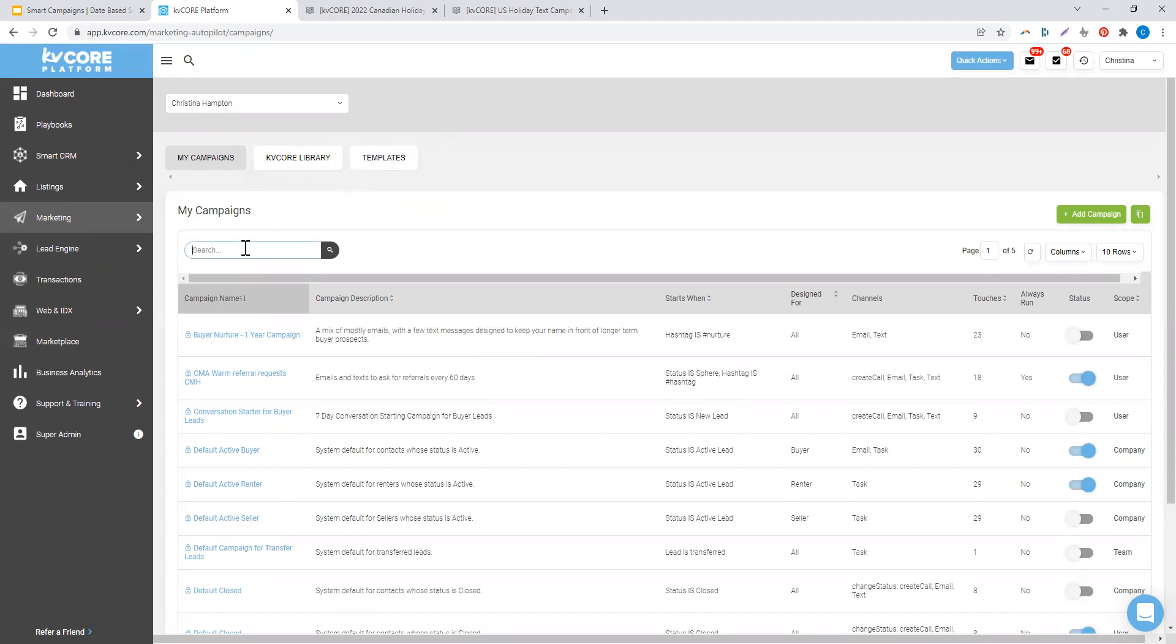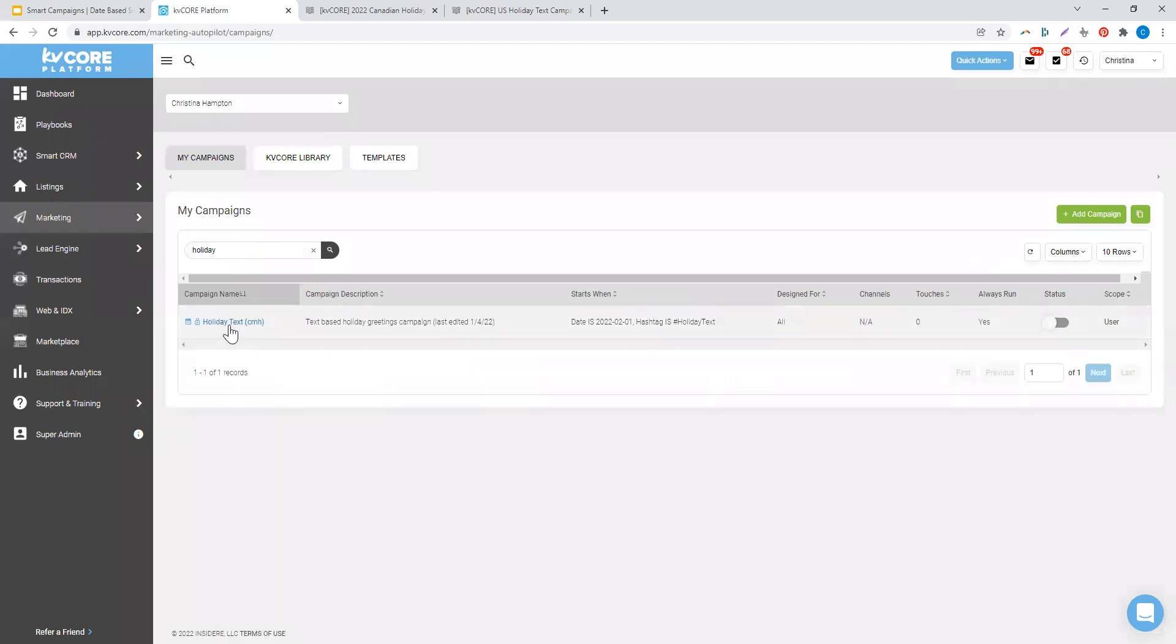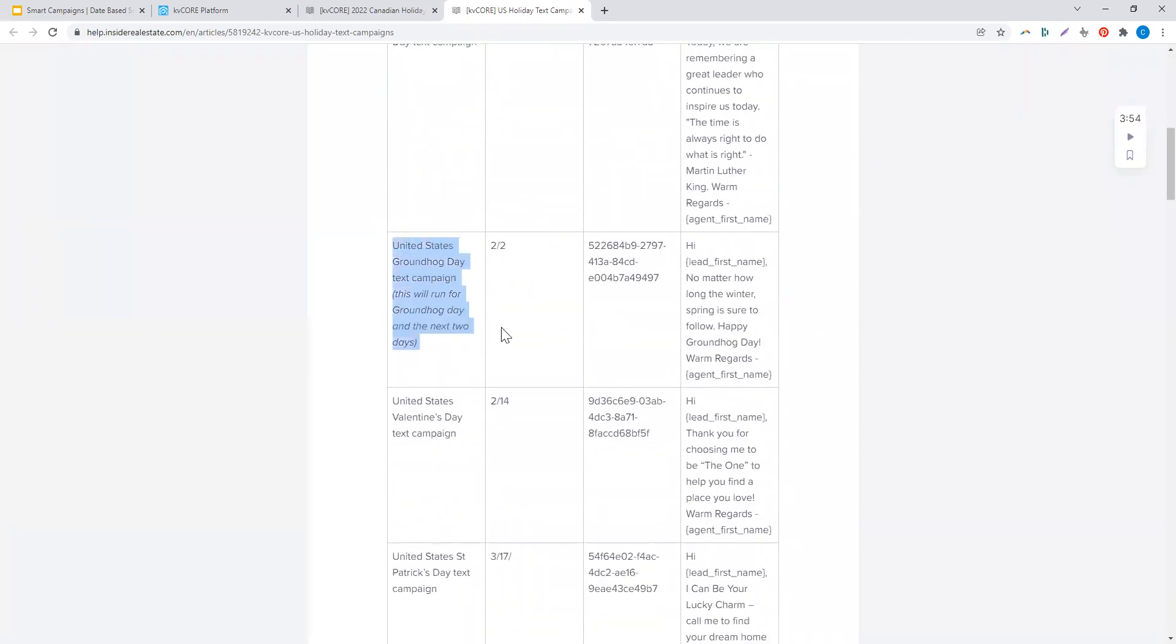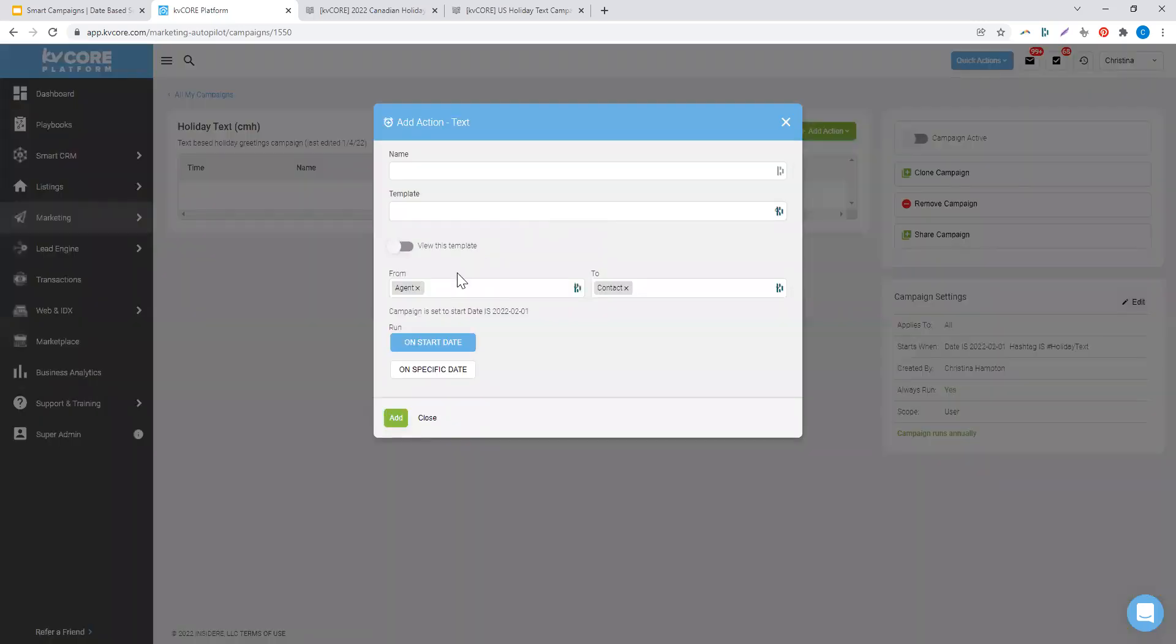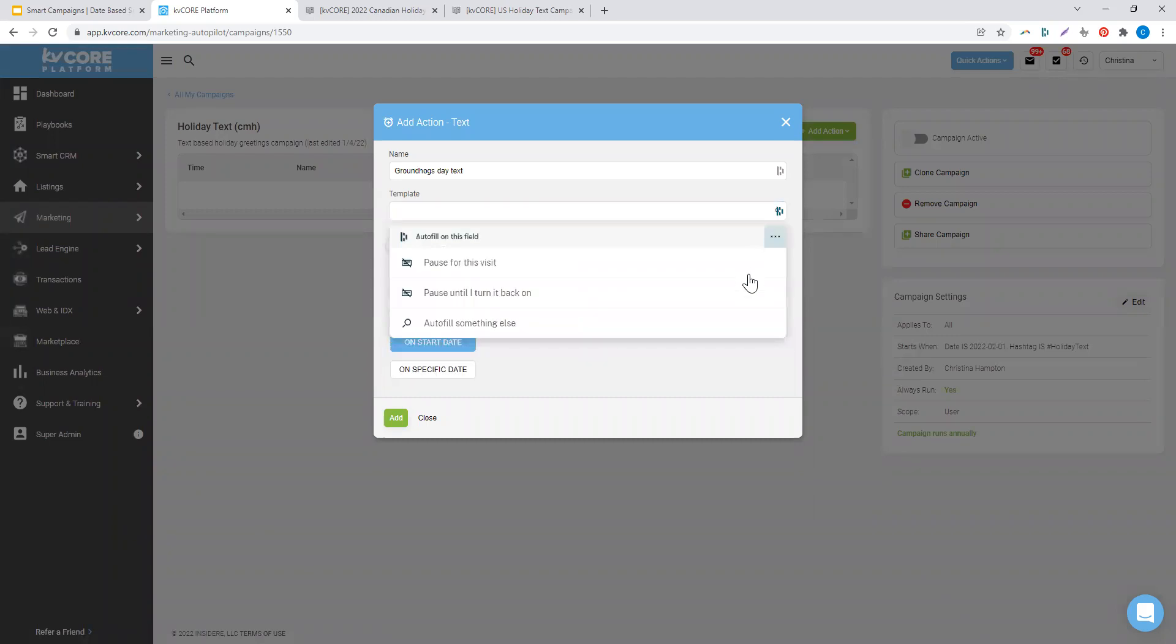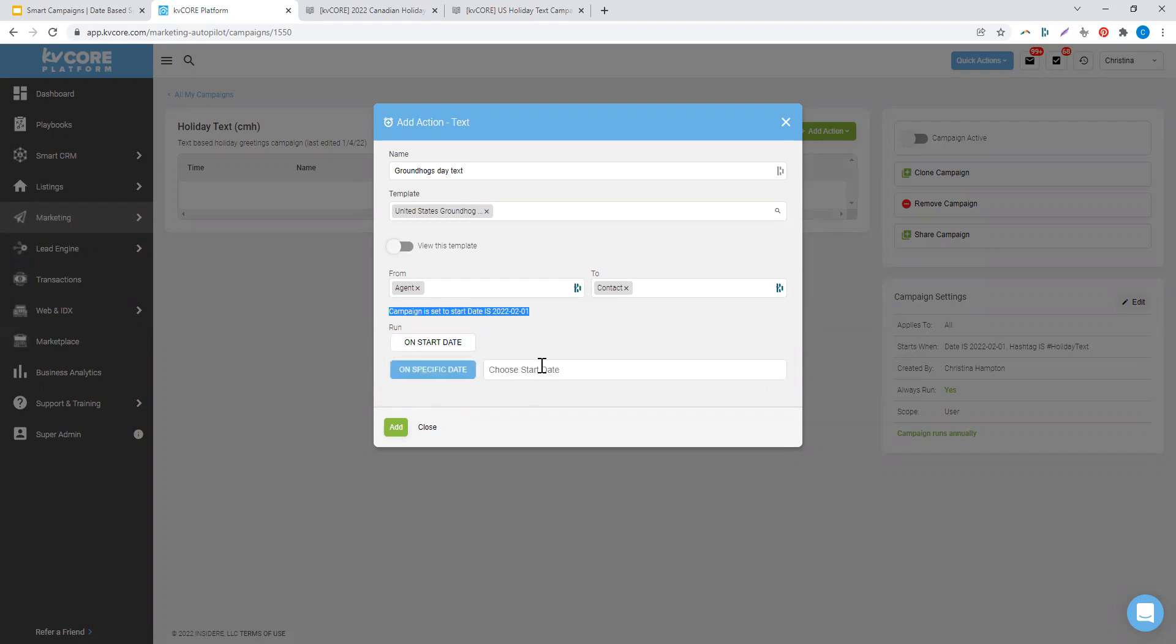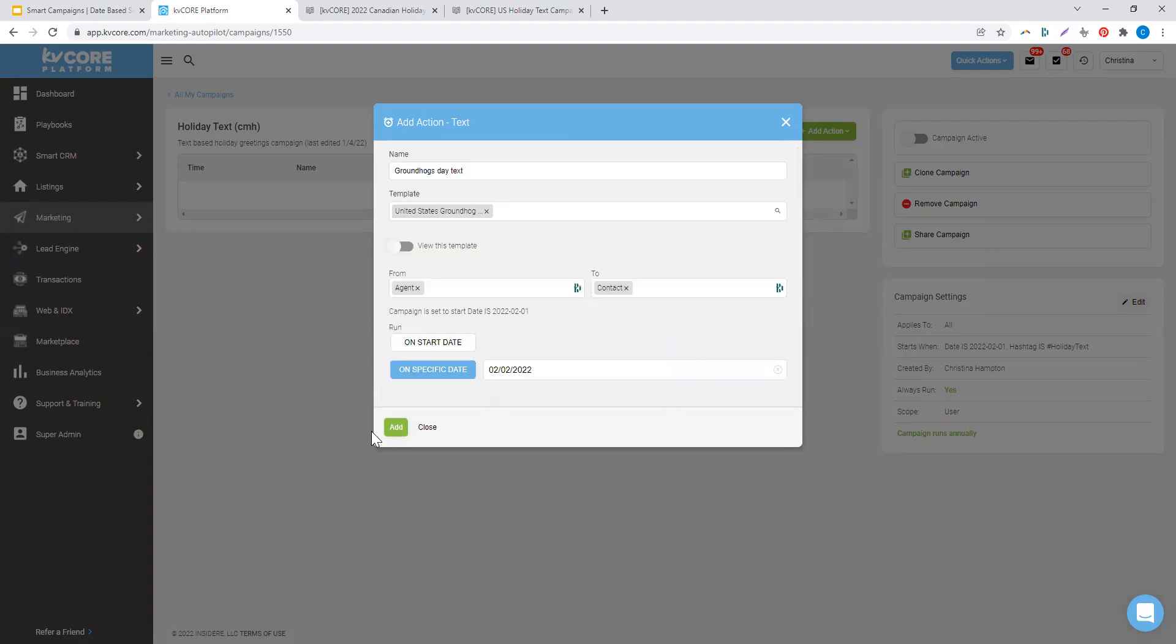Now I'm going to look for that holiday campaign and start editing the content. The next holiday that's coming up for us is going to be Groundhog's Day. So I'm going to add an action of a text, and this will be my Groundhog's Day text. I choose the template that I now have, decide when it's going to run. So this is going to run on specifically February 2nd.